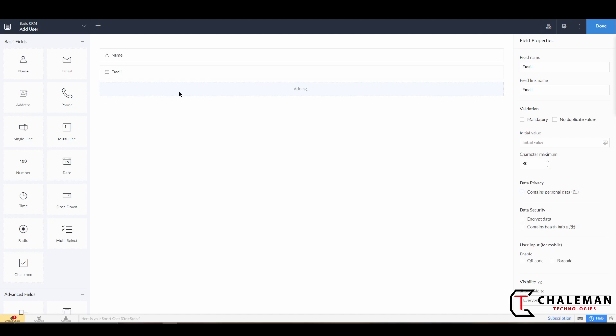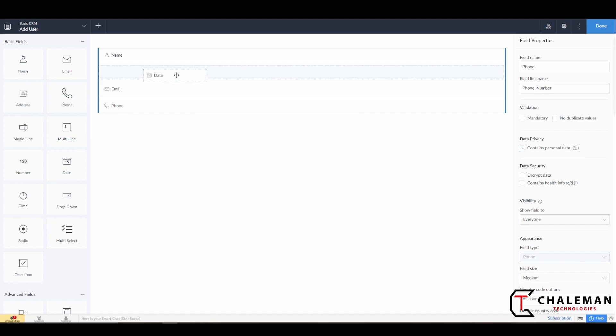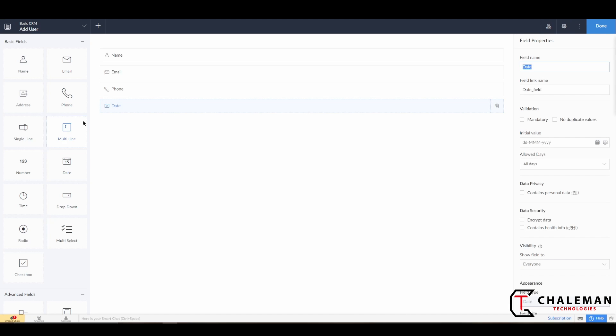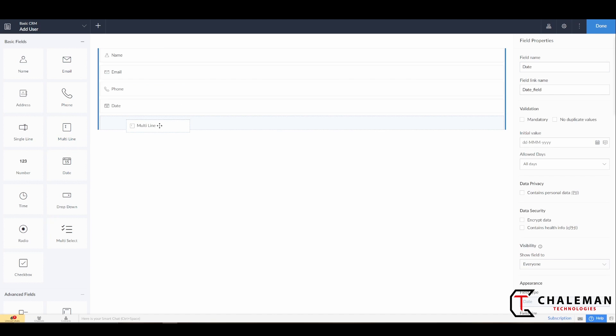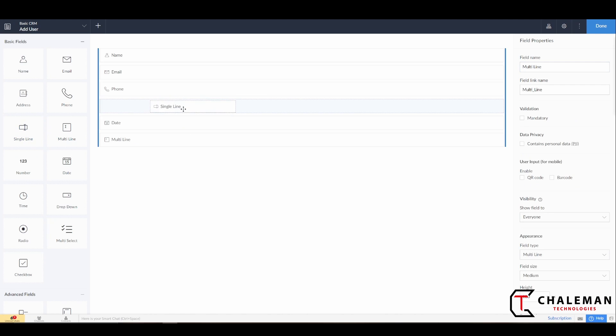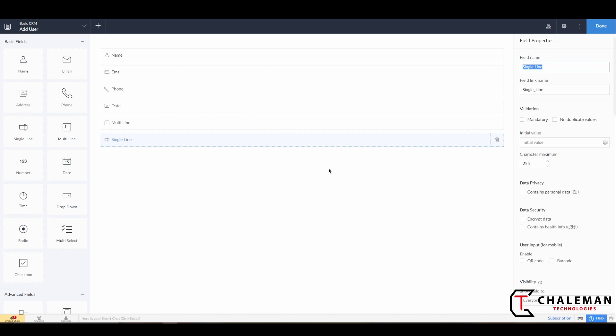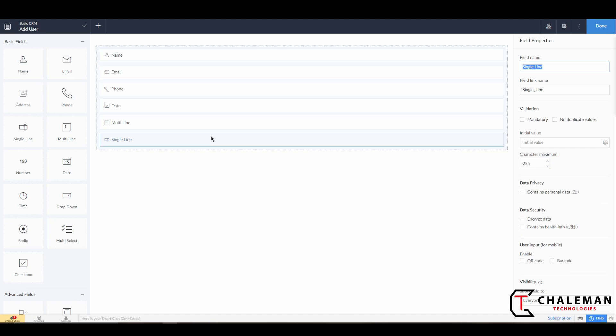Let's go ahead and add a date, and we will add a multi-line field. We will also add a single-line field. This will all start to make sense as we move further along.